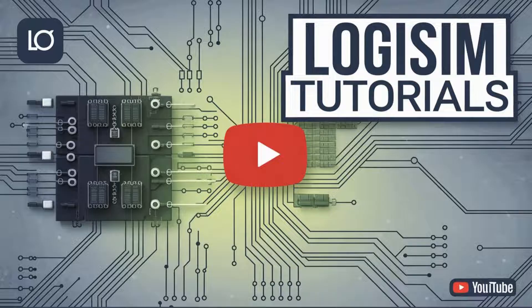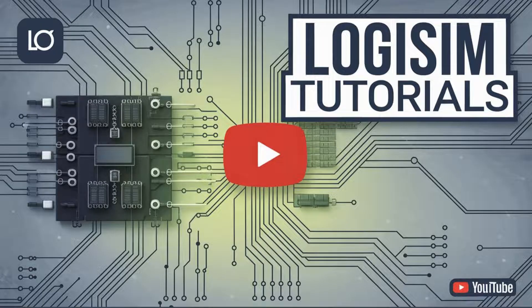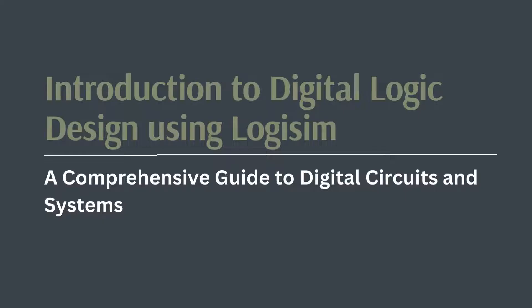By the end of this series, you'll be able to design complex digital systems like a CPU, all within Logisim. Let's jump in. Before we dive into the actual design work, let me give you a brief overview of what the series will cover.